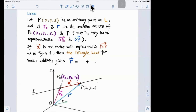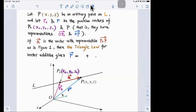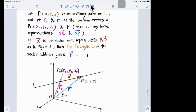Let's go into more detail on how we get the equation of this line. We let x, y, z be any arbitrary point on the line. We let r₀ be the position vector of the fixed point P₀, and r be the position vector of the arbitrary point P. Remember: a position vector starts from the origin and points to the given point.